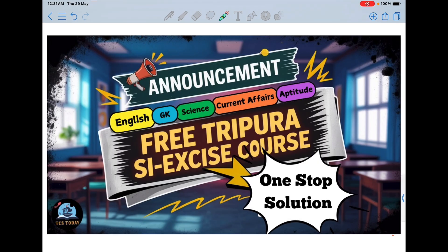I am just here to announce this. I request one thing from you: please share this video with your friends or whoever needs it. If you feel someone can benefit from this course, just share it with them.